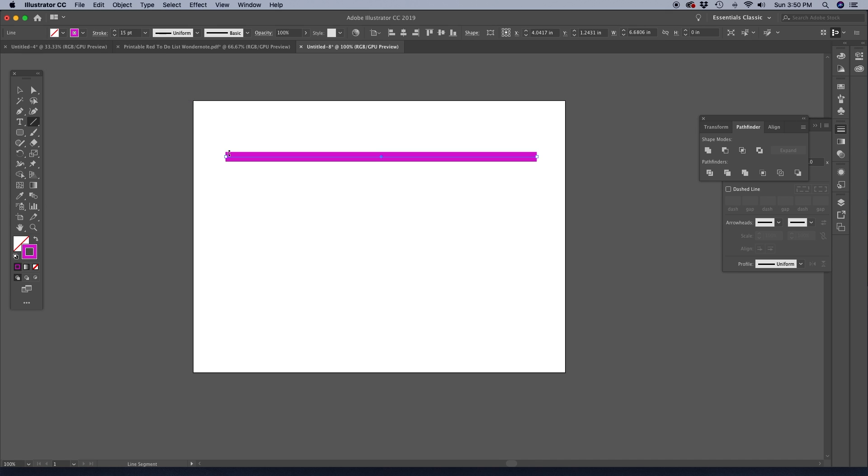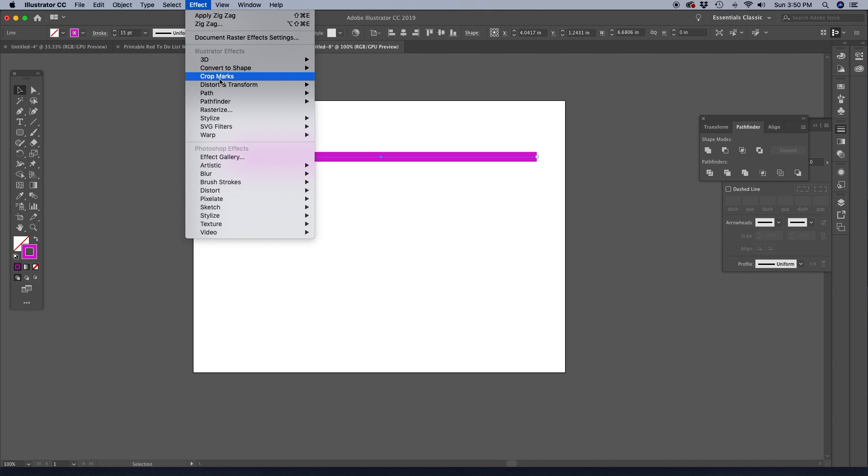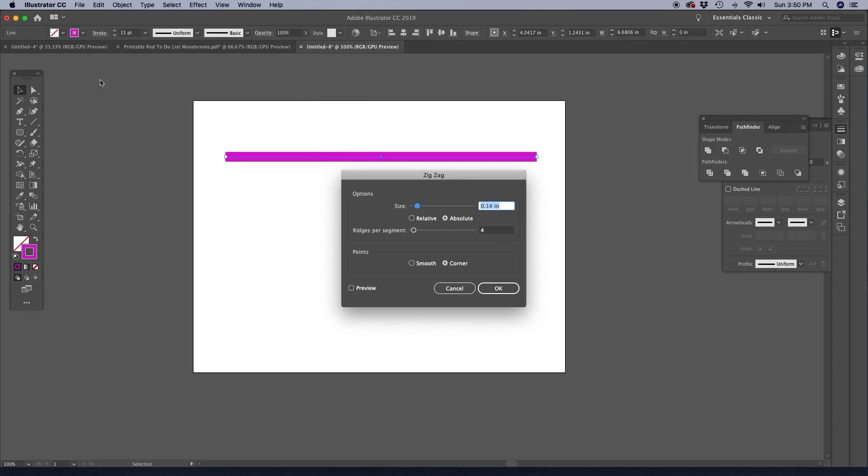And then I'm just going to click on V, and that brings up my selection tool right here. Now go up to Effect, Distort and Transform, and choose Zigzag.